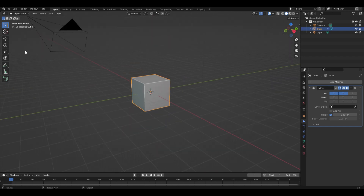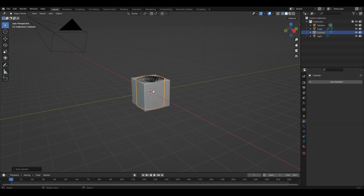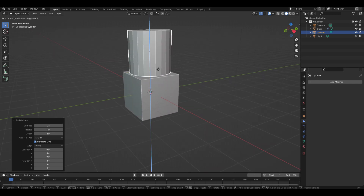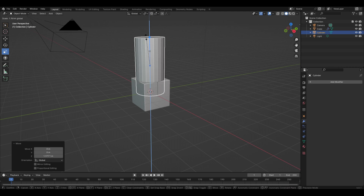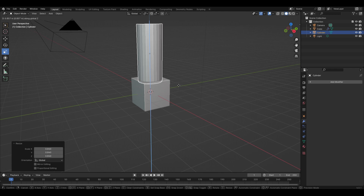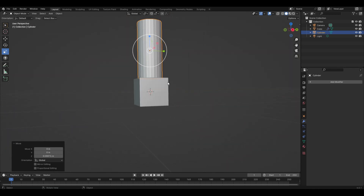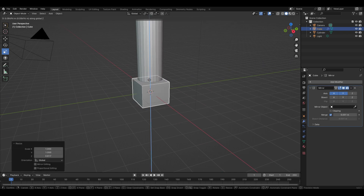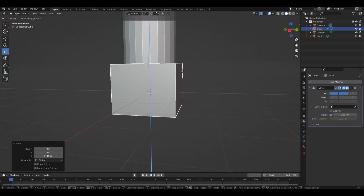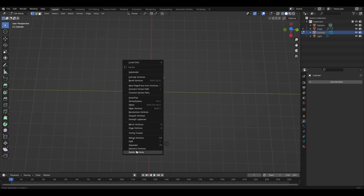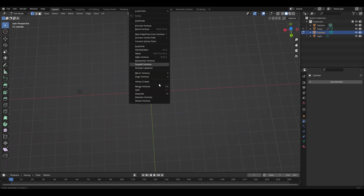Now do the same thing with a cylinder. Shift+A, add a mesh cylinder, change the vertices to 24, then G then Z to move it up. Scale it up and down to find the right size, making sure both objects are touching. Then do the same quarter-delete on the cylinder so you have one quarter of it left, add a Mirror modifier — that should get you started.